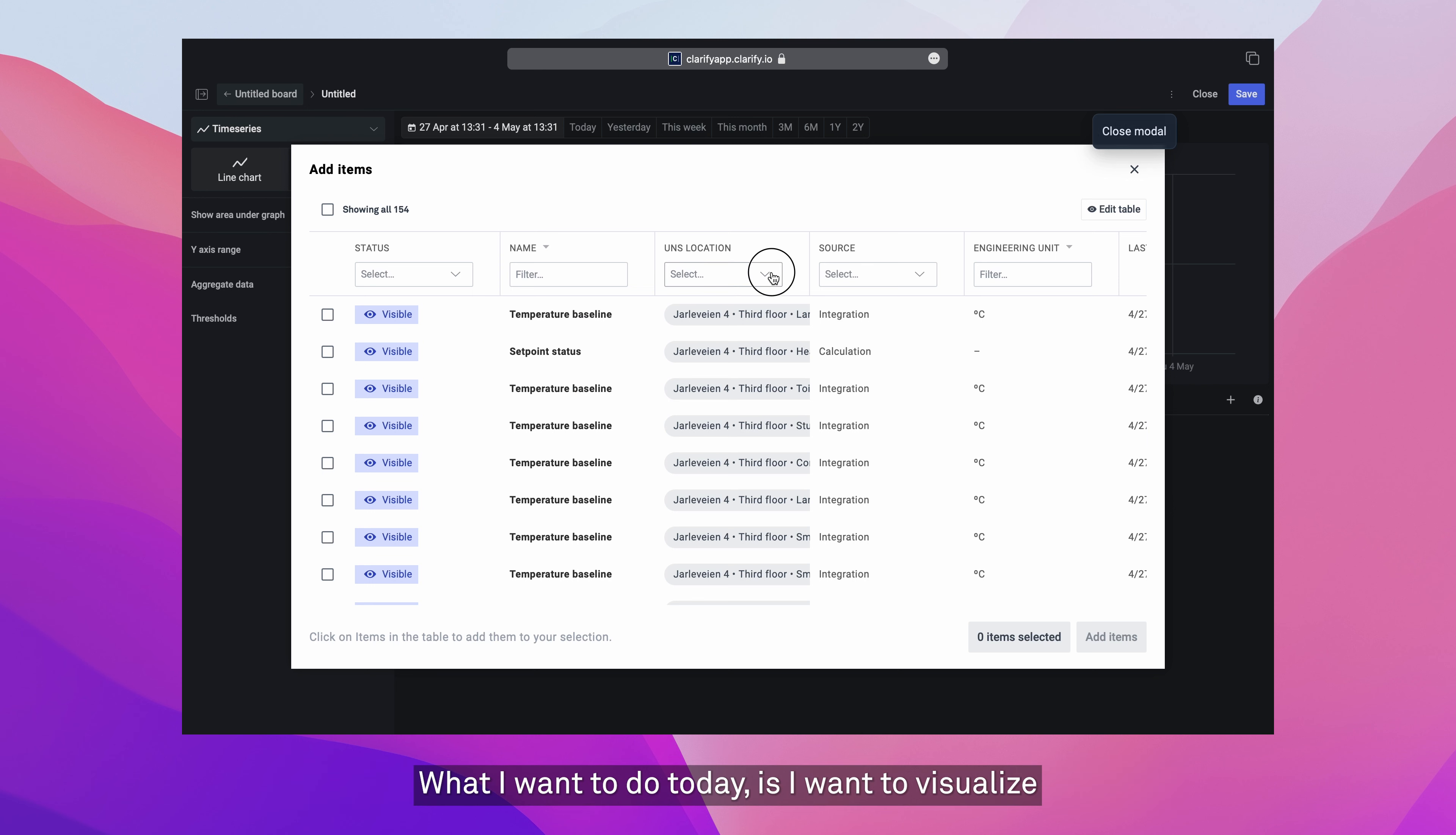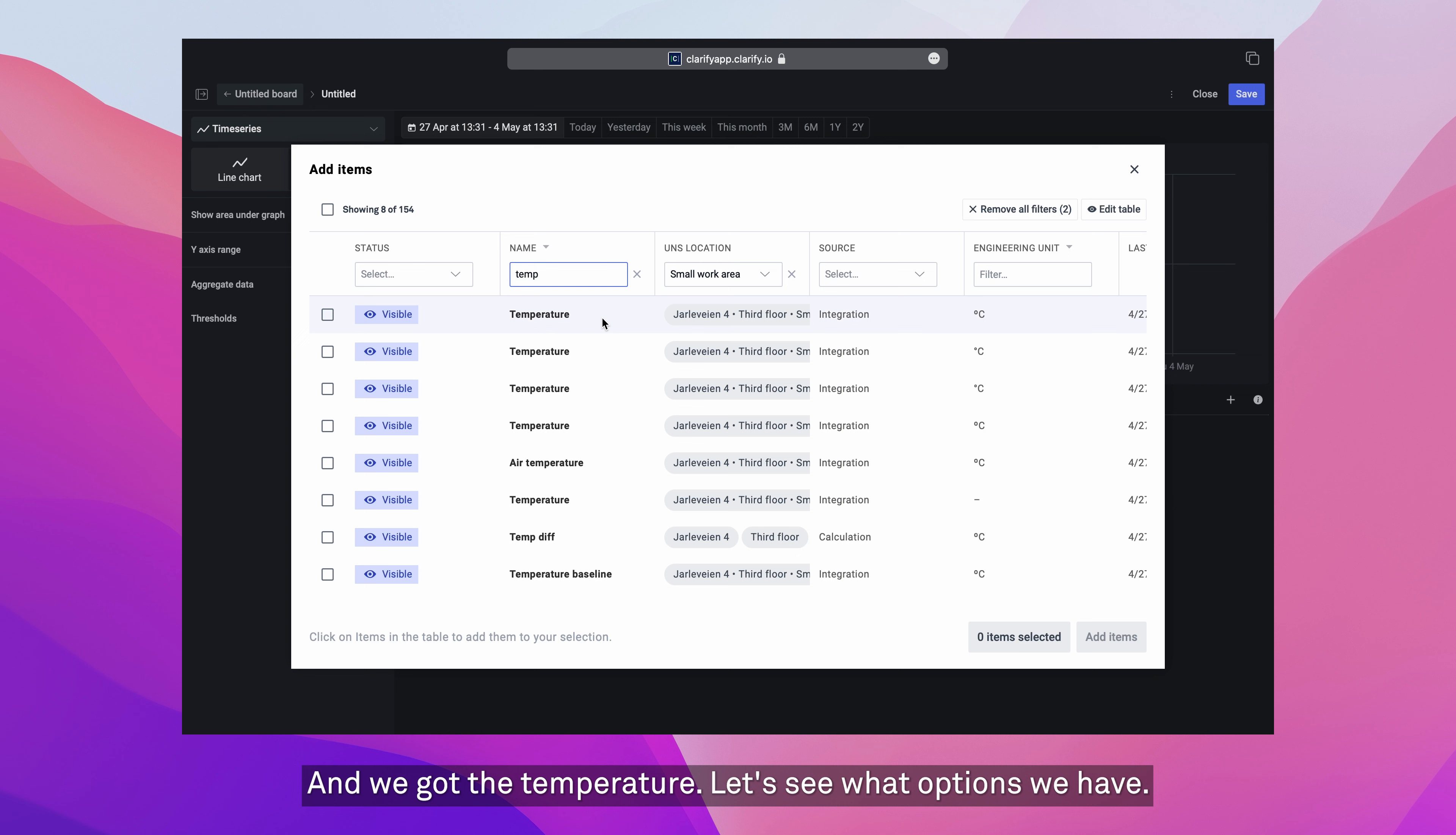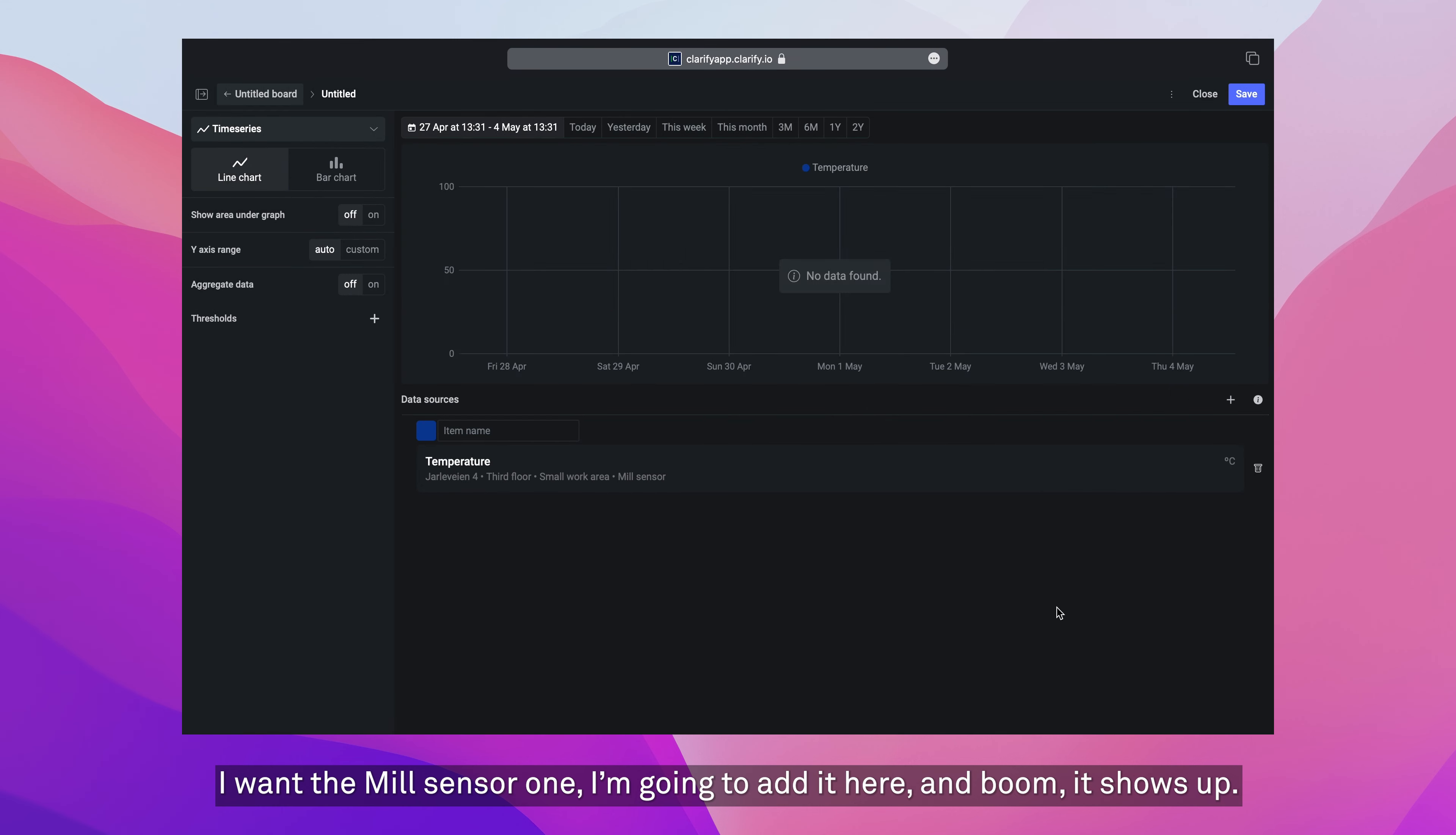What I want to do today is I want to visualize a temperature setting for a room here in our office. So I'm going to choose that, apply it to filter. And we got the temperature. Let's see what options we have. A few different ones. I want the mill sensor one, I'm going to add it here. And boom, it shows up.